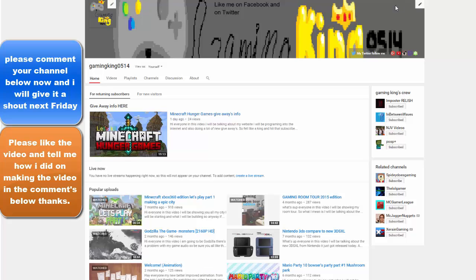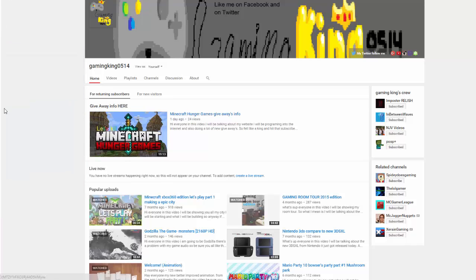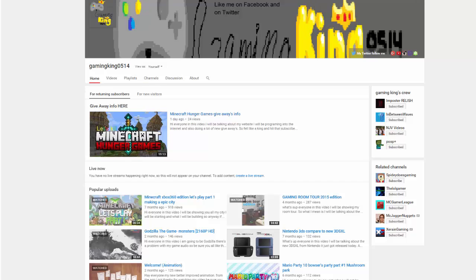Hello everyone, this is GamingCan0514 doing another shoutout video. You might hear a TV in the background, but please ignore it. My grandma is spending the weekend with me.